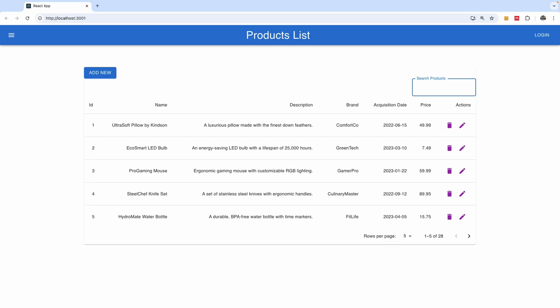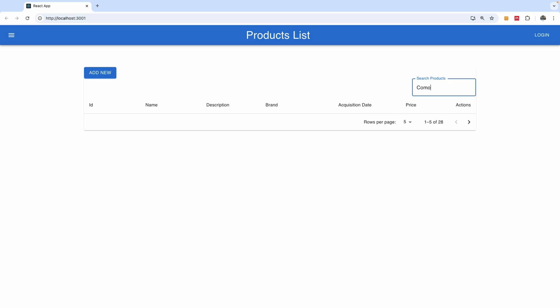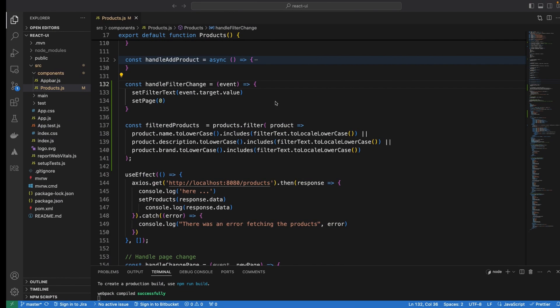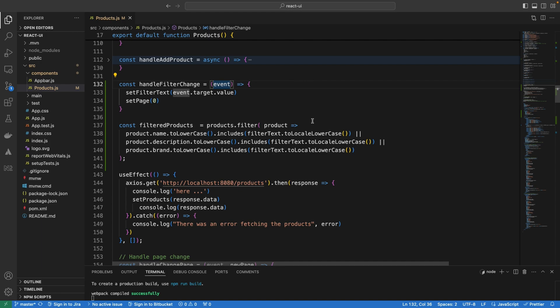We can also filter by brand — for example, typing 'com boards' filters the results correctly. So this is basically how to add filtering to your table in React using Material UI. Please remember to subscribe to my channel and leave a comment if you have any challenges or a specific tutorial you'd like to see.